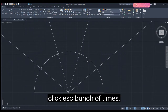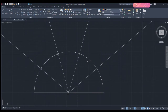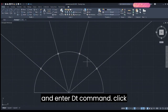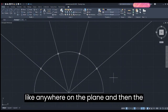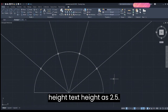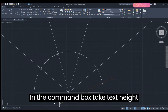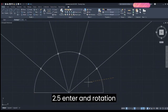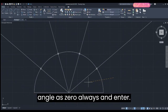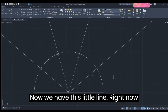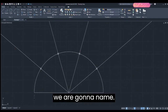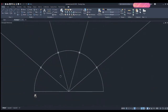Click Escape a bunch of times, then enter the DT command. Click anywhere on the plane and take height as 2.5 in the command box — enter 2.5 and press Enter. Set the rotation angle as 0 and enter. Now we have this little line and we're going to name our figure.